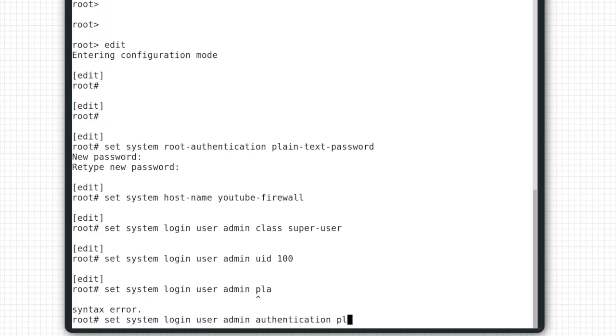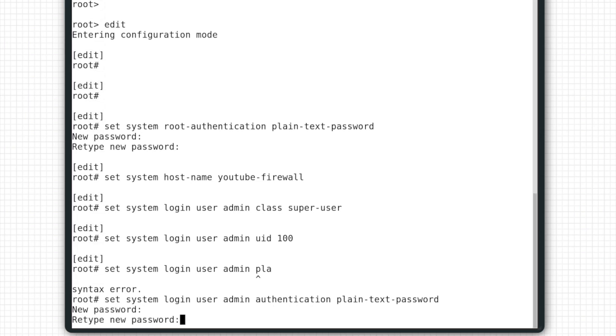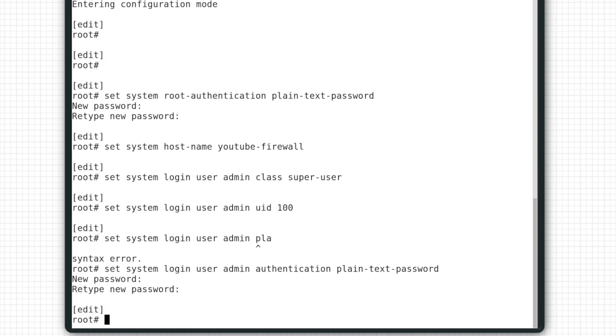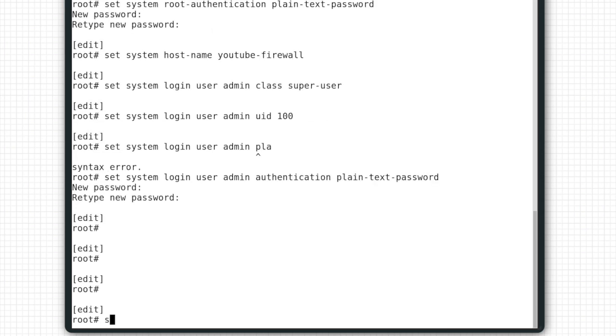Remember that this is not a Cisco device. None of these commands we have entered have actually changed the configuration, only the candidate configuration. So we should review what we're about to change with Show Pipe Compare. Anything with a plus will be added.